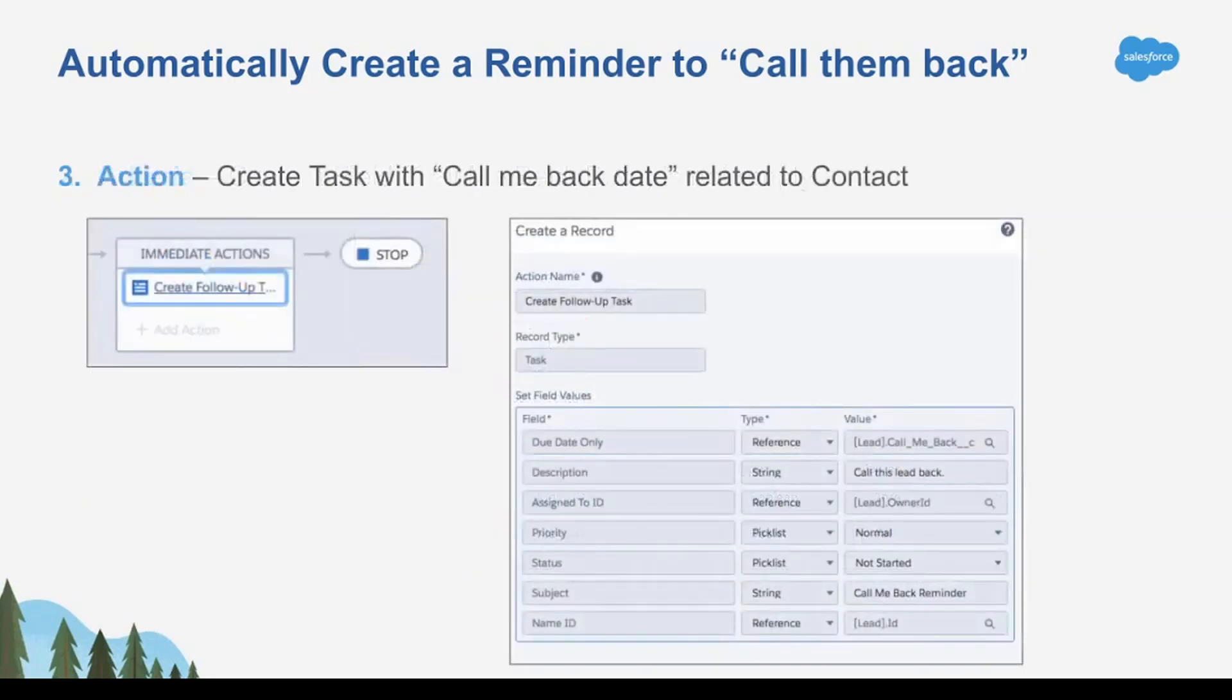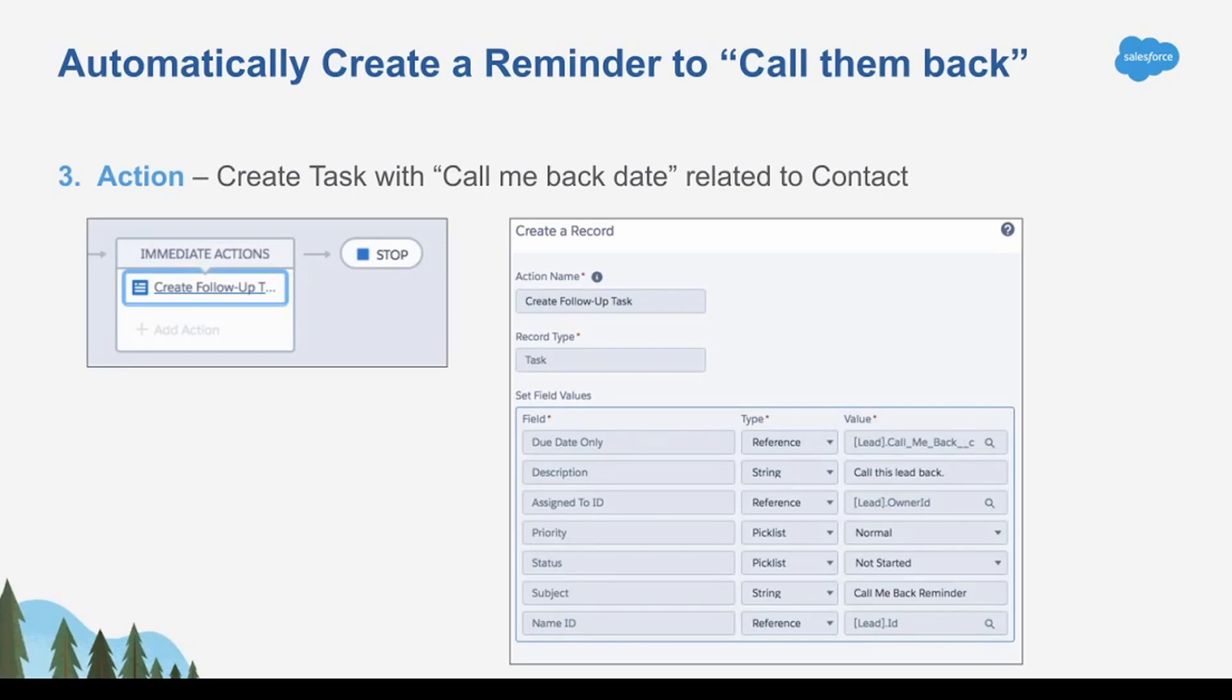And what am I going to do? I'm going to take an action, and this action is to create a task. Now notice I'm filling out every single field on the task. The task would be created, but it wouldn't have a subject, it wouldn't have a due date, it wouldn't know who it's assigned to, it doesn't know what lead it's tied to.